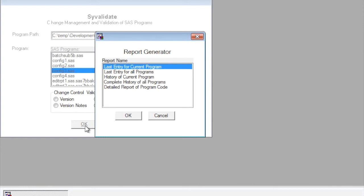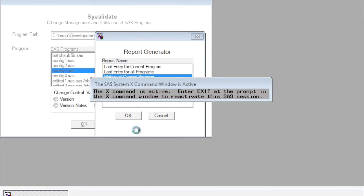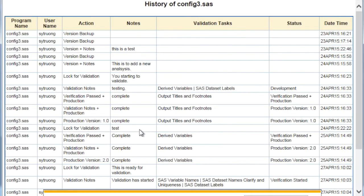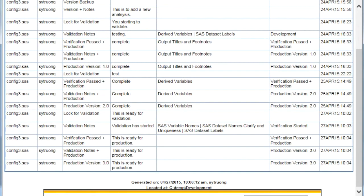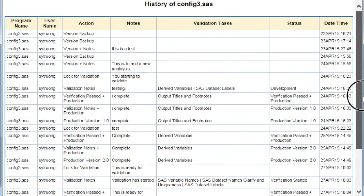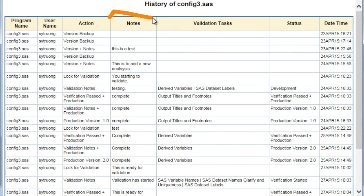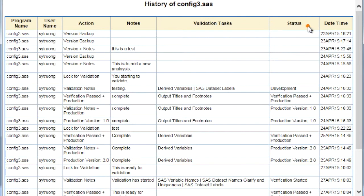So for example, you can get the complete history of the program that we're looking at by selecting that. And by running that, it shows similar to that history view, but it's a little bit more detailed in the sense that it captures additional metadata. For example, the notes that we typed in, the tasks that we selected for the validation, and the status of each step.